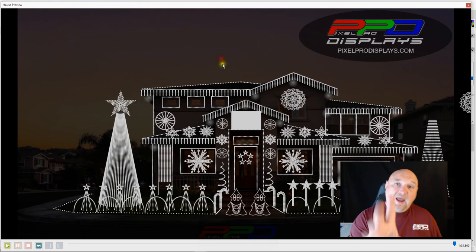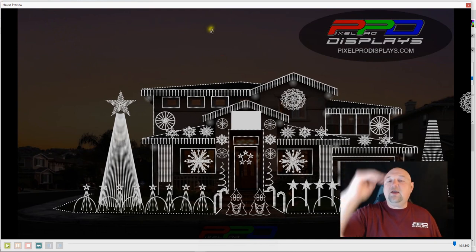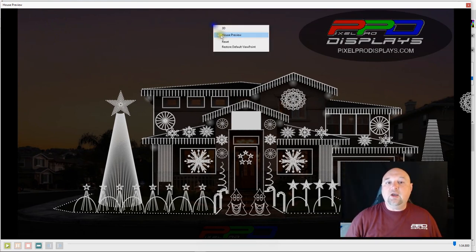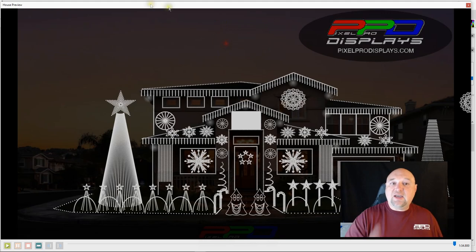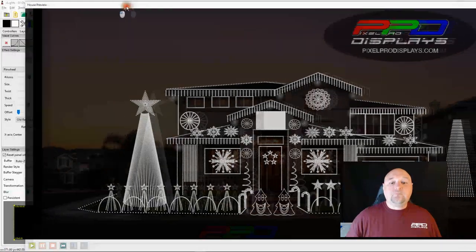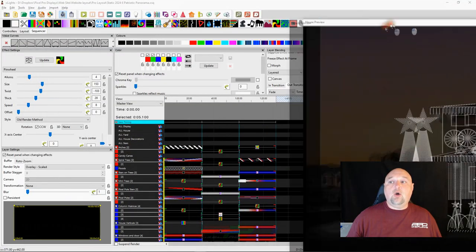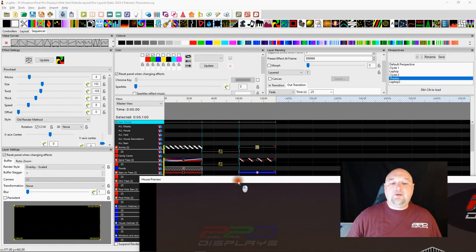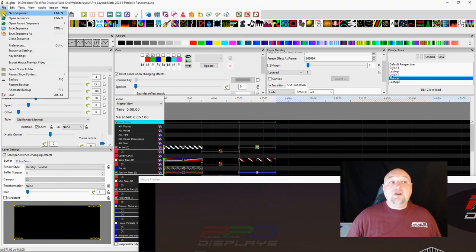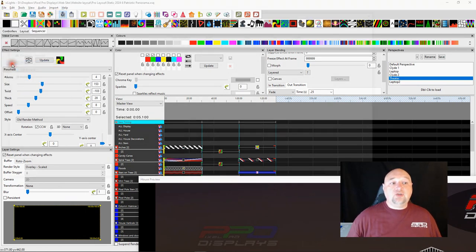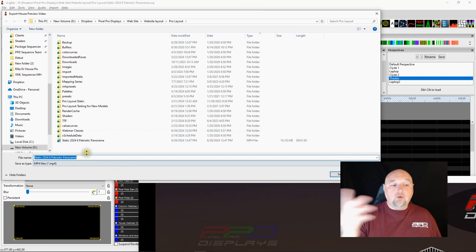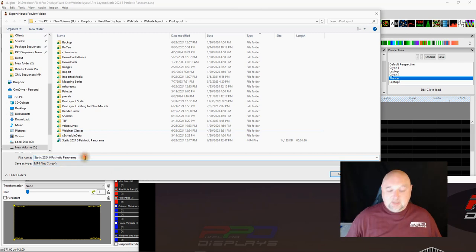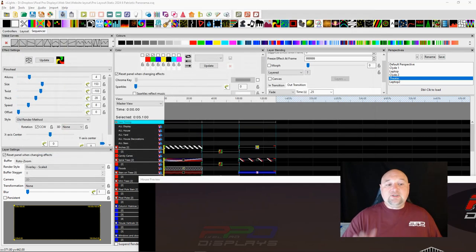And there's a very specific reason why, because you still need to be able to move this screen out of the way to do your house export. After you get the preview the largest that you can on your screen, now you need to right click, hit the reset button, and then move this down and out of the way. Now you can come down here to file and export house preview video.